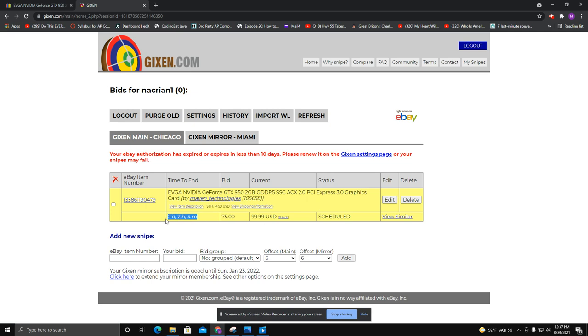It does take away the emotions of you having to sit in front of the computer thinking 'oh no, it's 100, maybe I can get it for 110, maybe 120.' You just set it and forget it, and then you either get it or you don't.